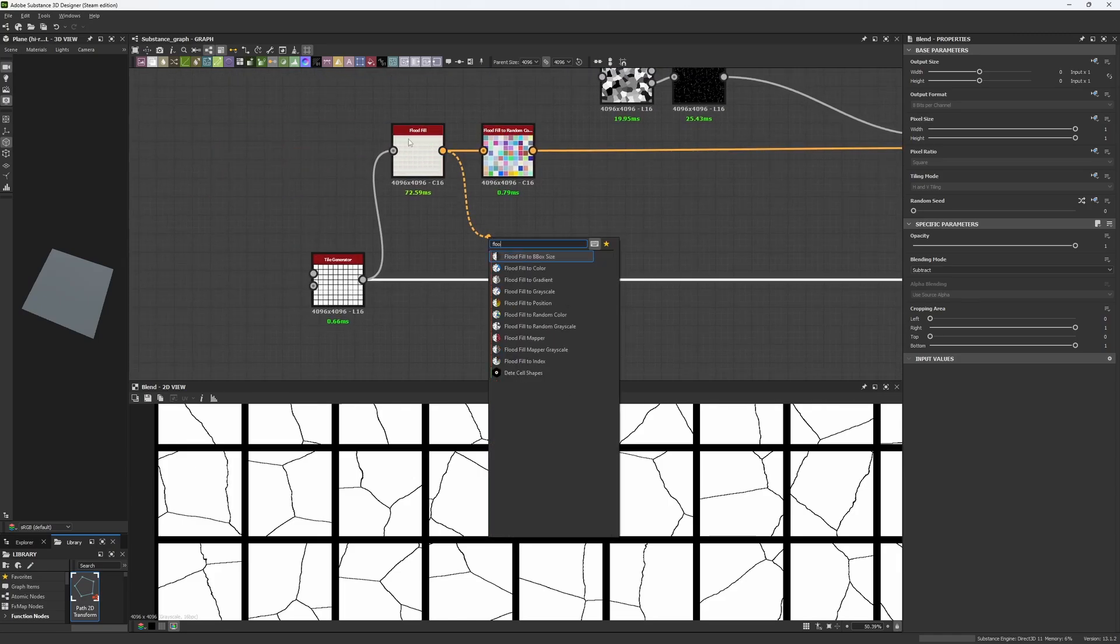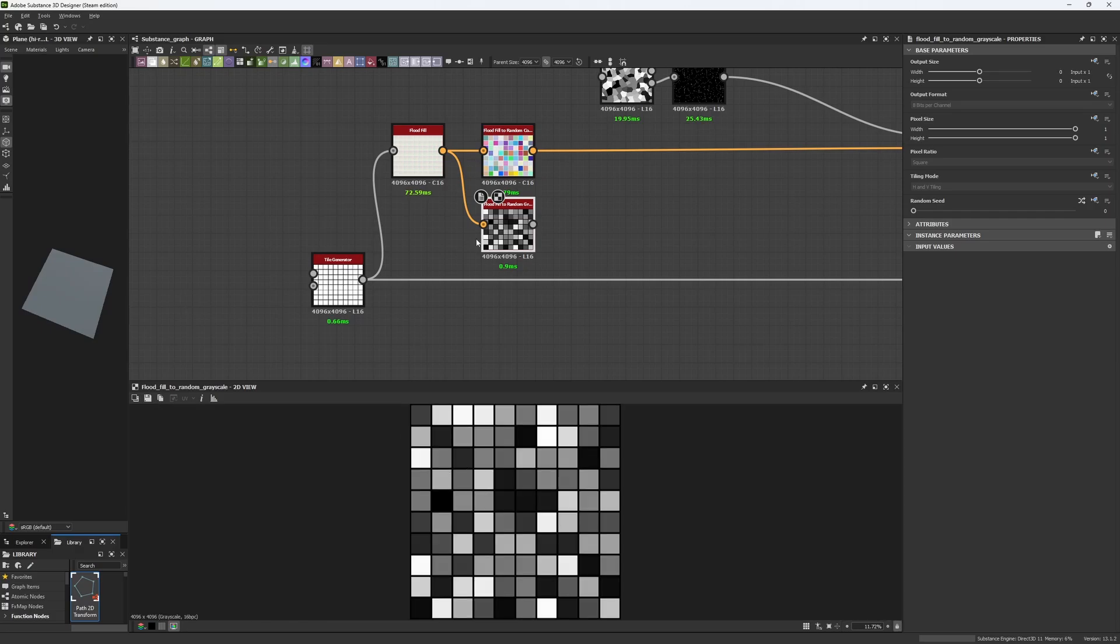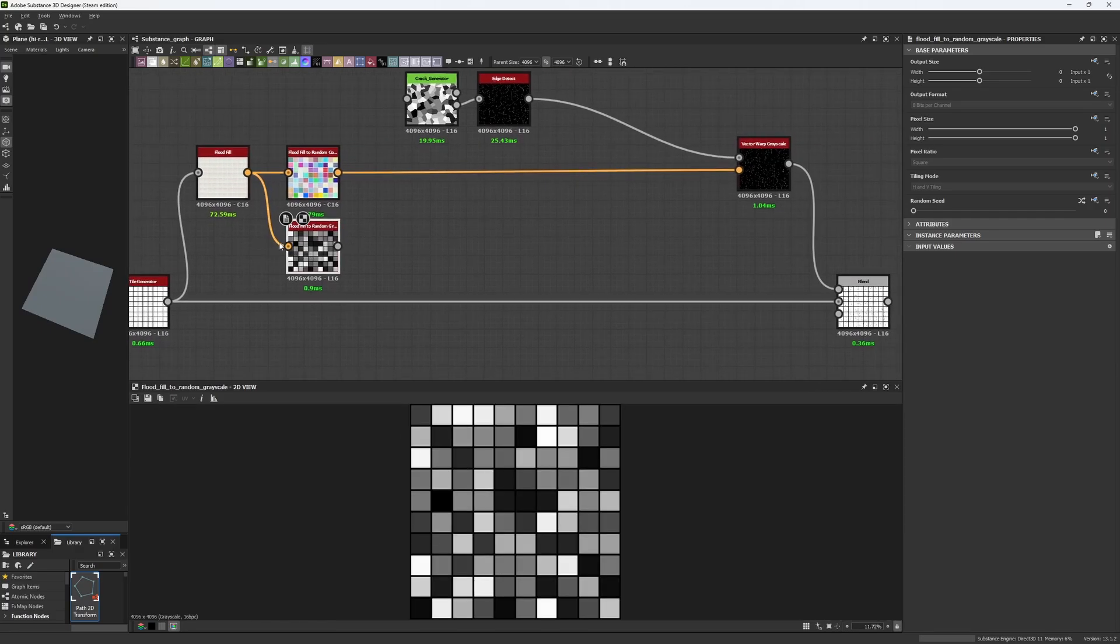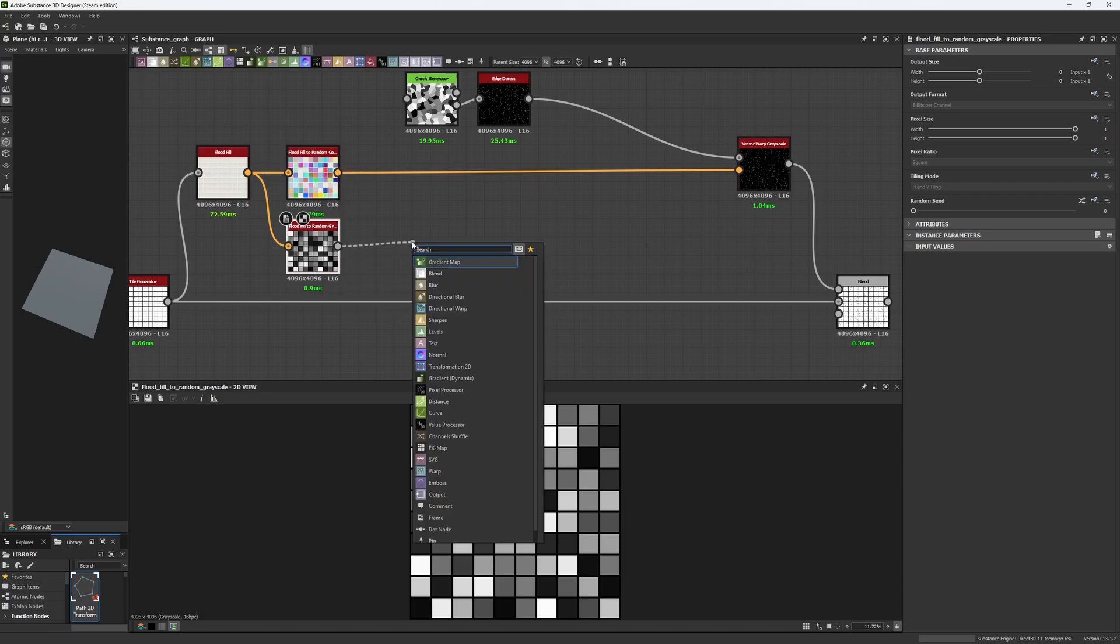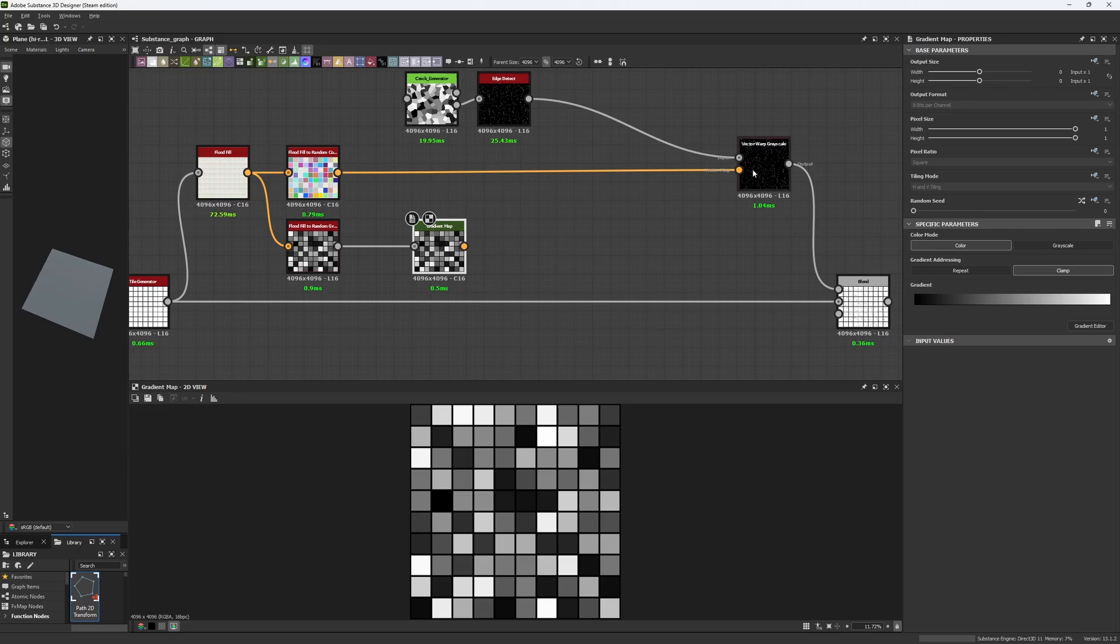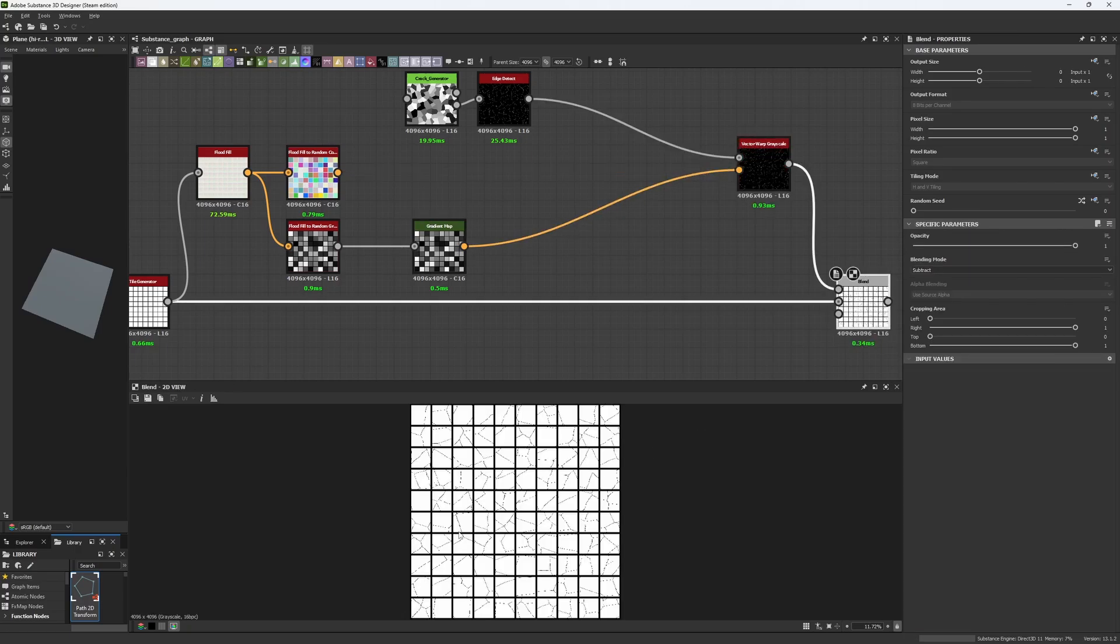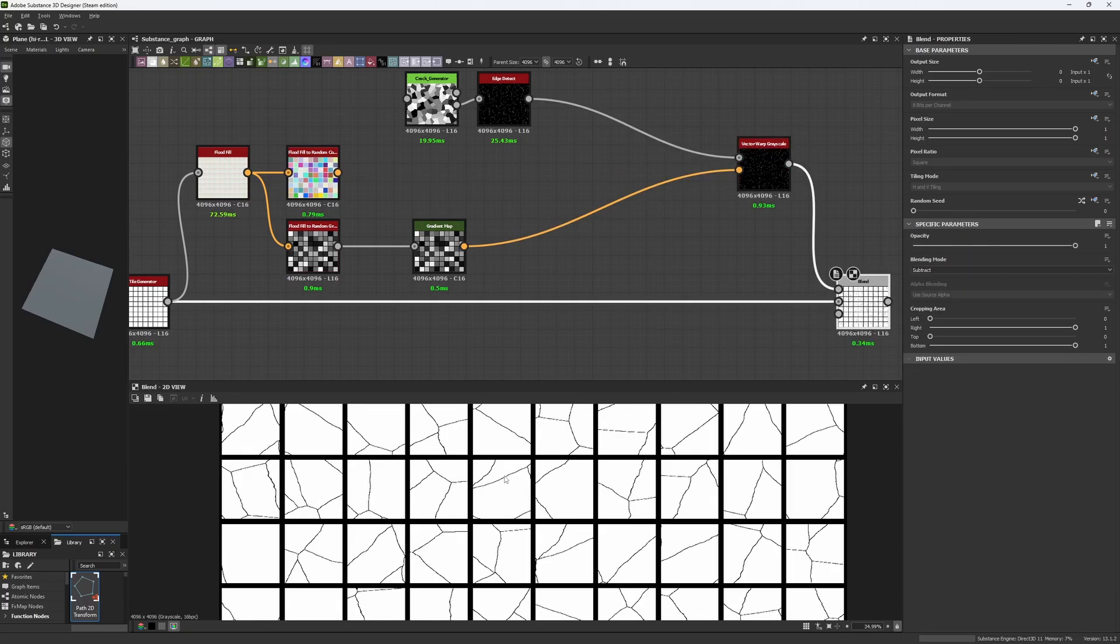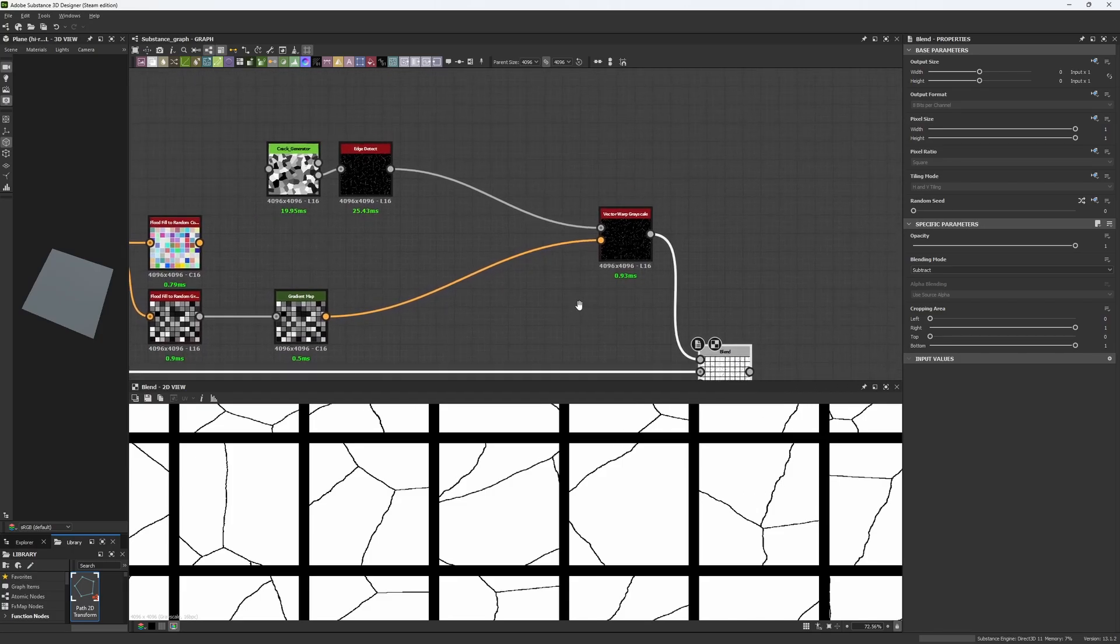Many people already use this node and sometimes it's easier to make use of a node you have already created rather than creating a new one. So if you have a Flat Field to Random Grayscale, what you can do is create a Gradient Map and plug that into your Vector Warp Grayscale. It's also color information in a different way and it still works.